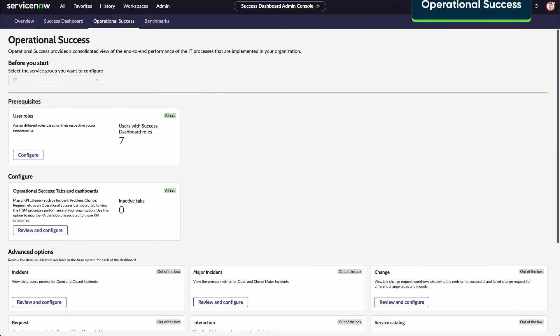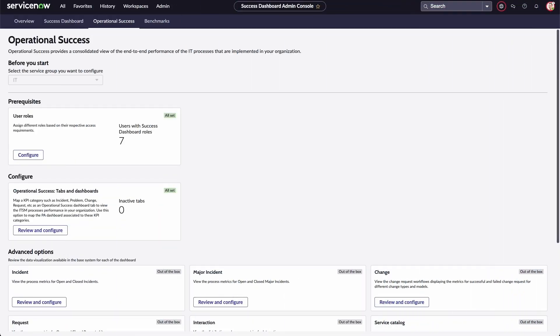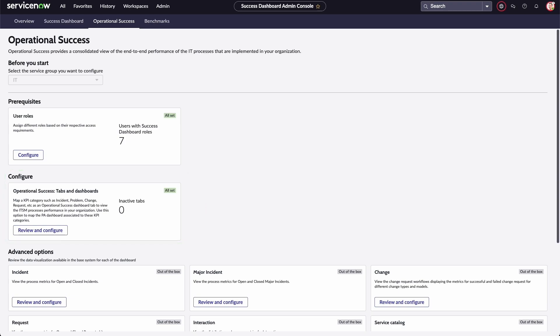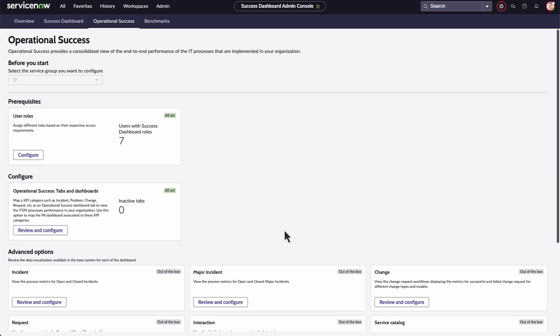Operational success provides a consolidated view of the end-to-end performance of IT processes implemented in your organization. Under prerequisites, specify which groups and users can access this feature. Under configure, you can review and customize tabs and dashboards. Advanced options enable you to review the data visualizations available in the next experience dashboards in the base system.